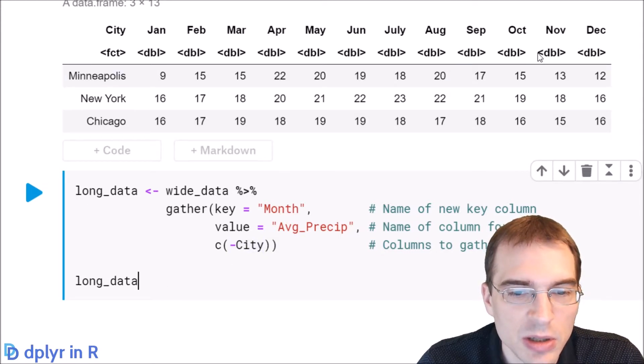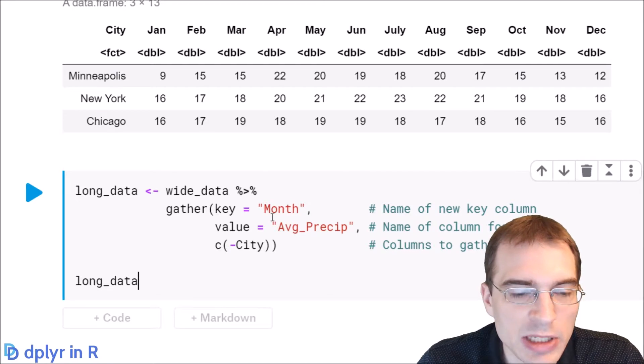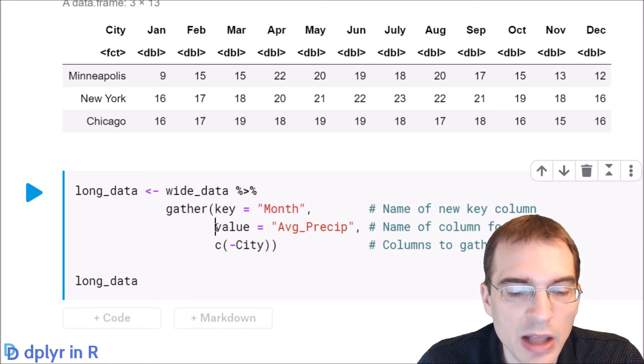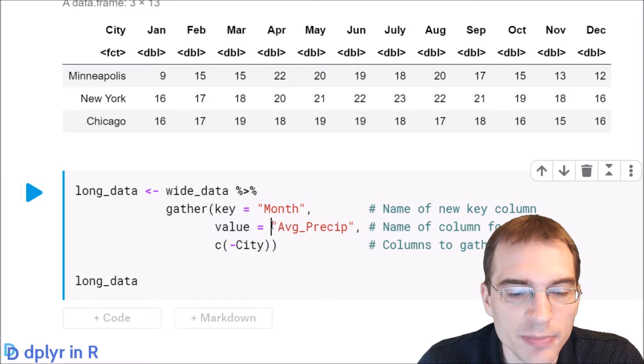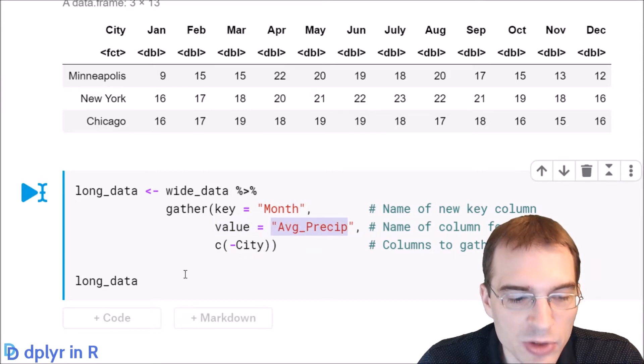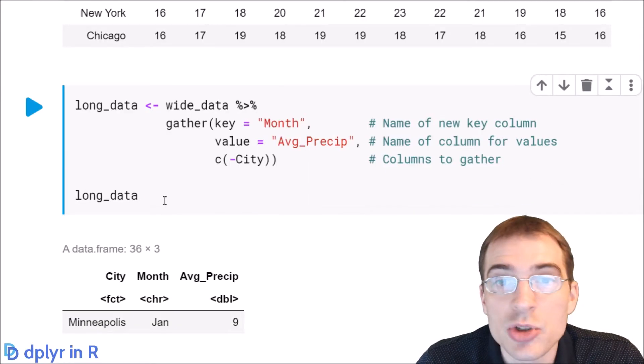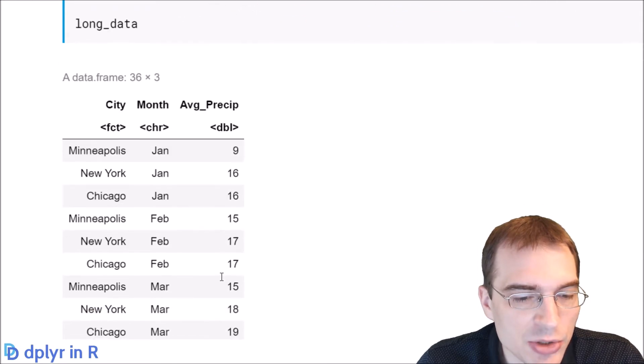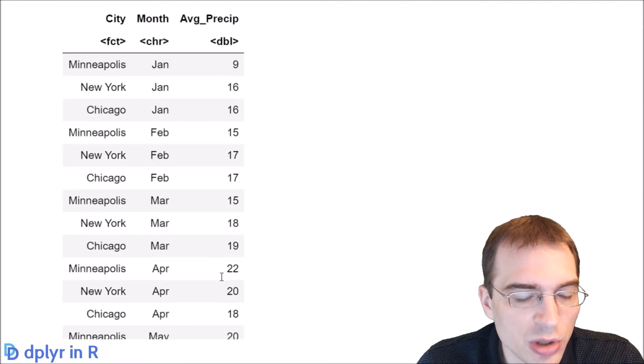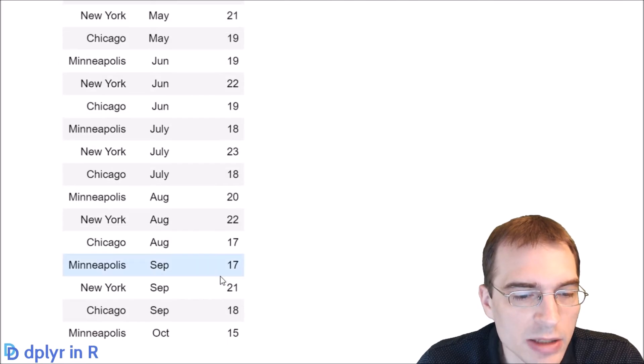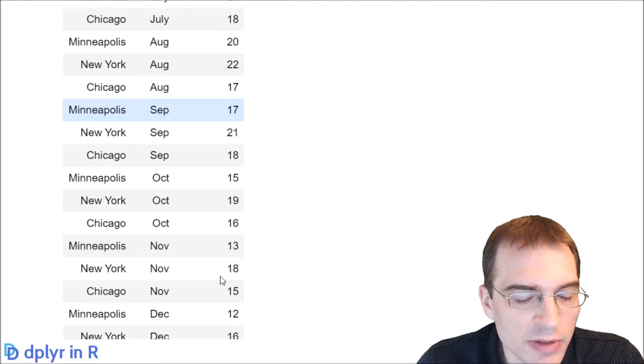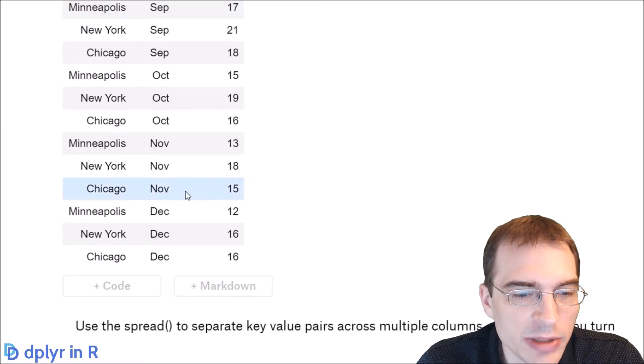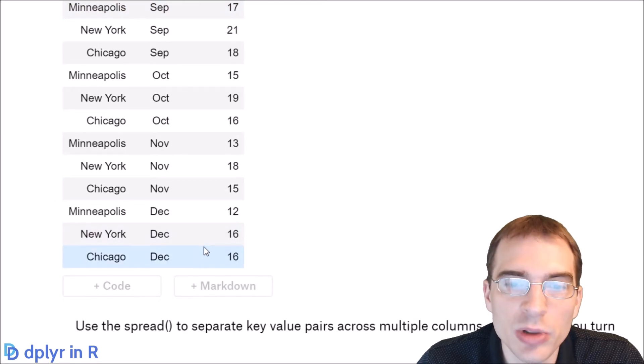After we run this, all these months should be gathered into this new key column called month, and then the values should be put in a new column called average precip. We'll run that and we see that the data has been turned into a long format where every single value that we saw in that table now has its own line or record.